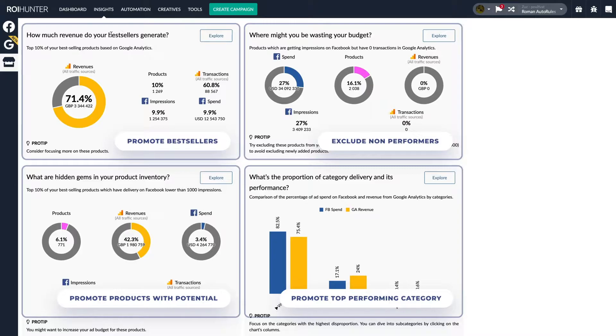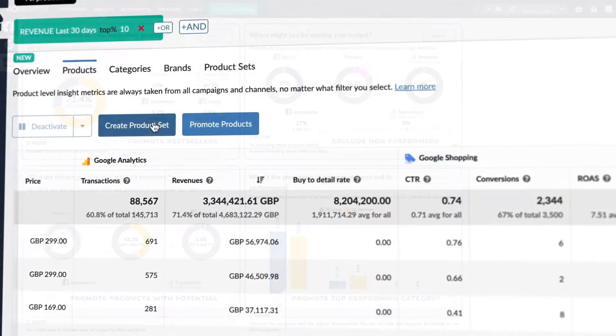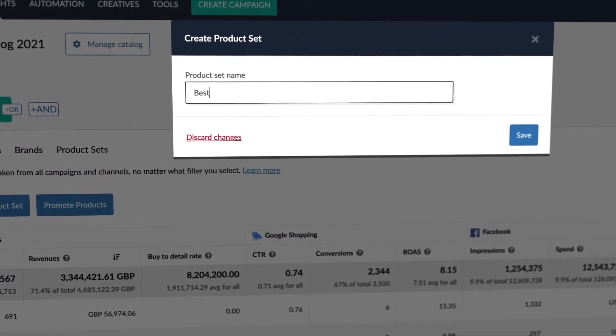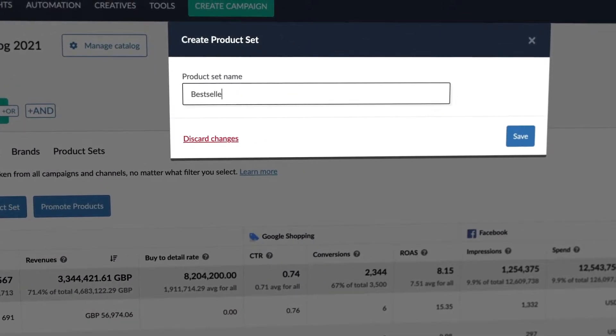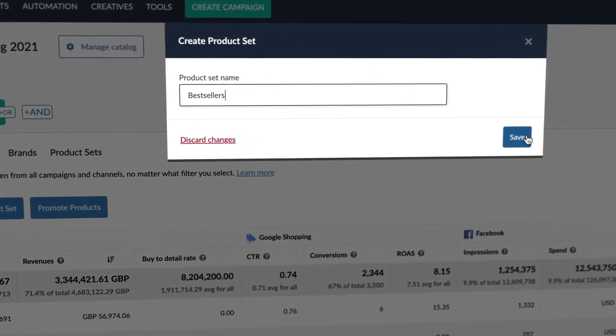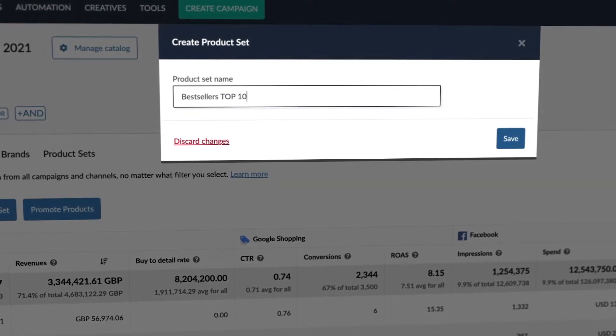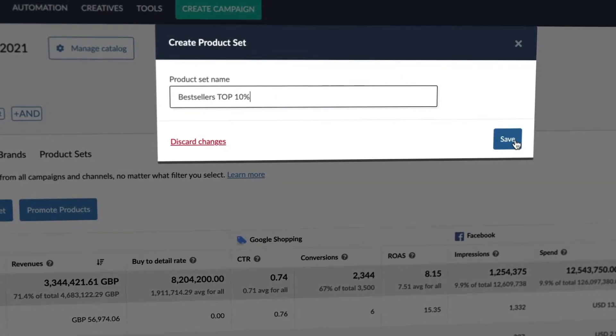So, pick your goal and optimize toward it in a separate product set. Now you're promoting only the products that further your goal, and none are left behind.